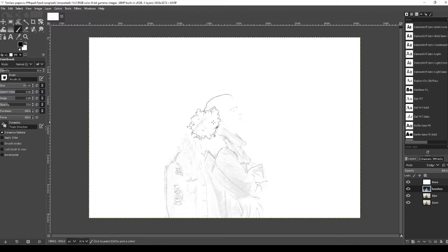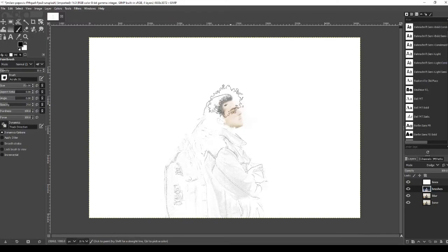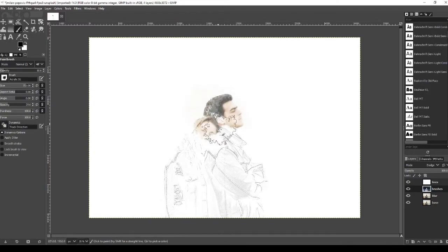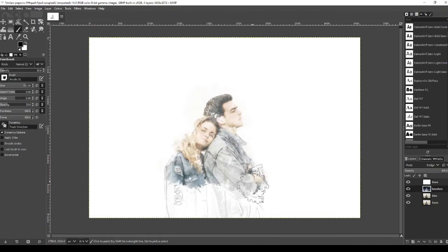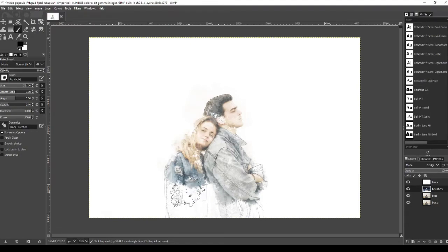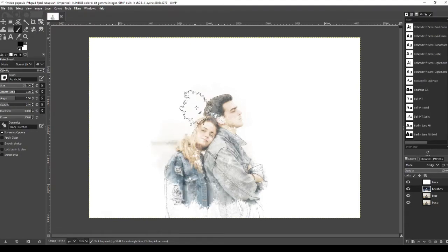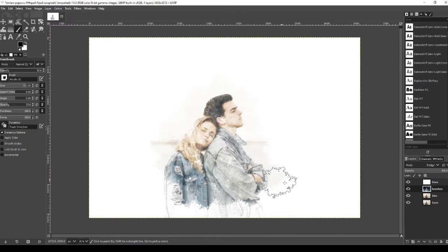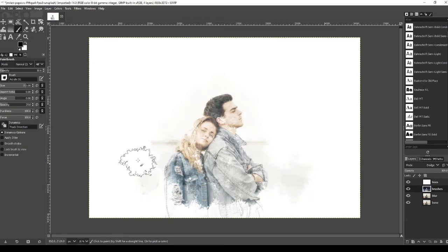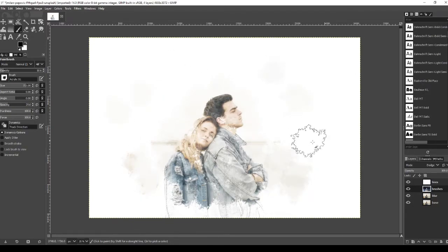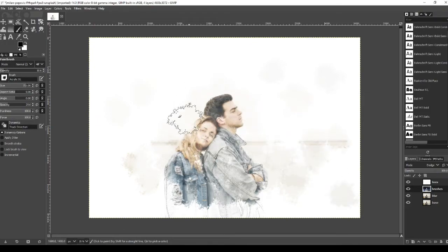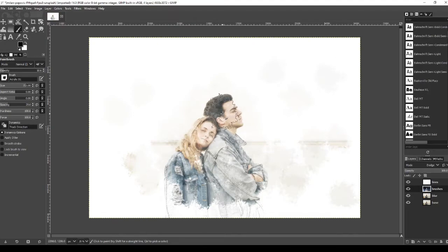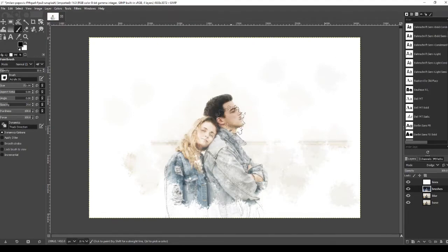And now all we're going to do is just start clicking into the image and we're just going to kind of focus around the couple on this one. Just expand out a little bit, and then just a little bit on the background. If you click more than once on a particular location then it will put more color onto it.